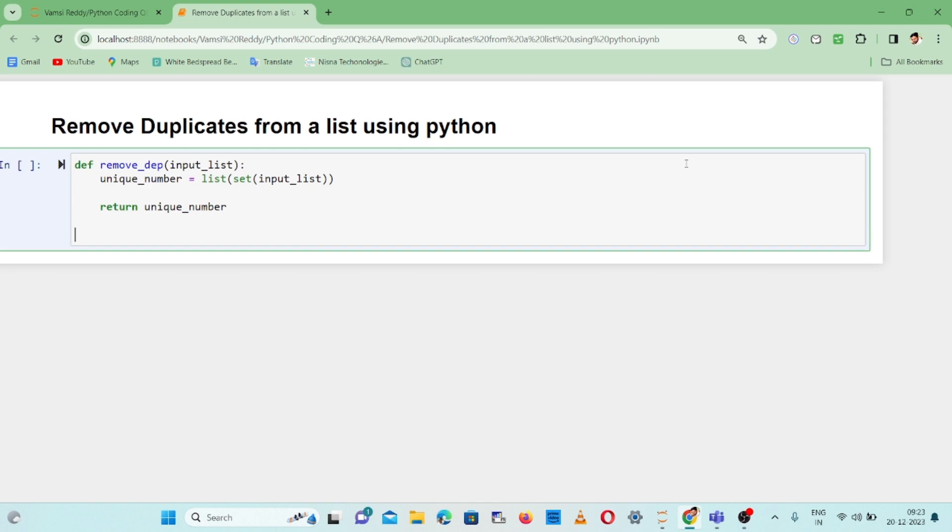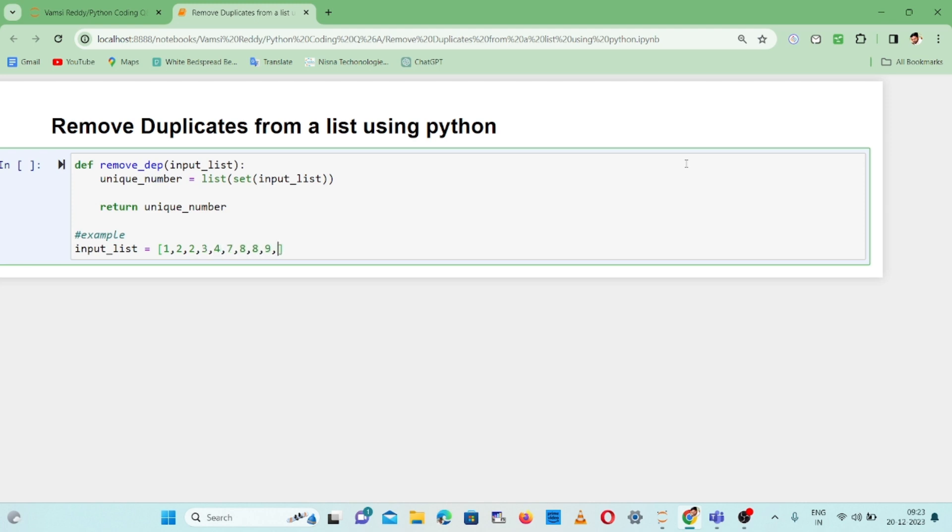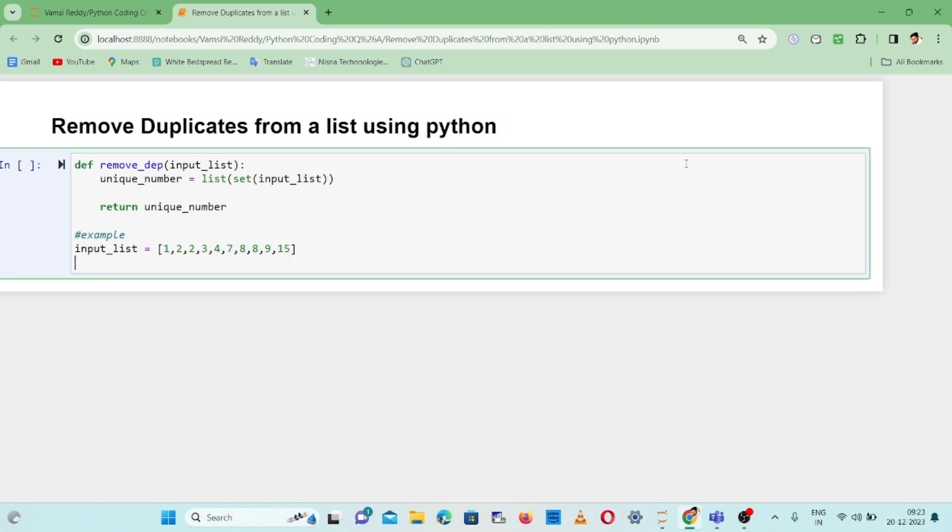Now I'm creating an example. input_list equals, opening the square brackets and passing the values.